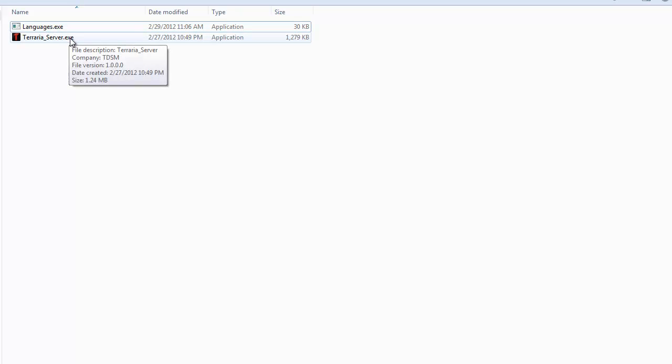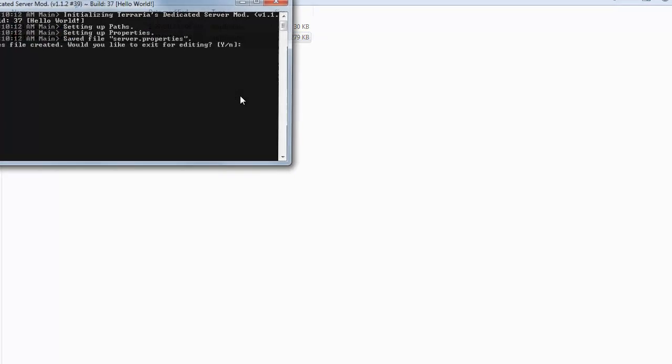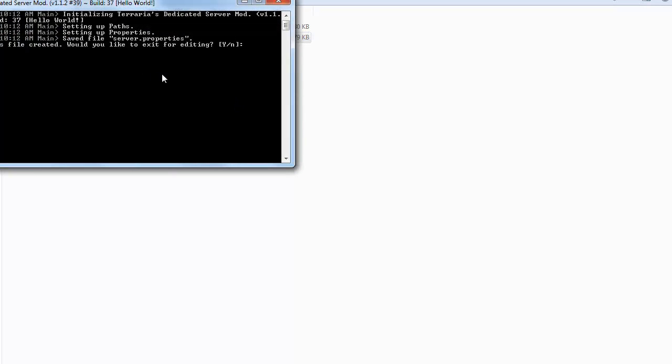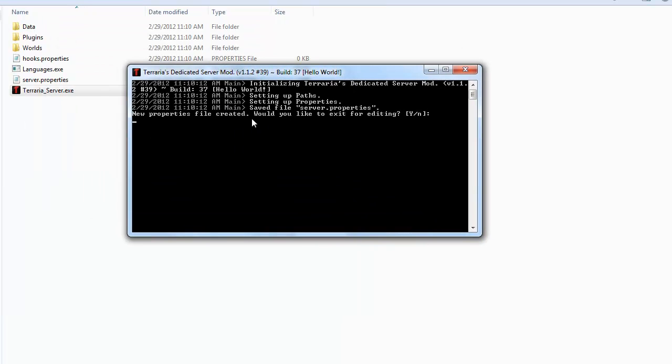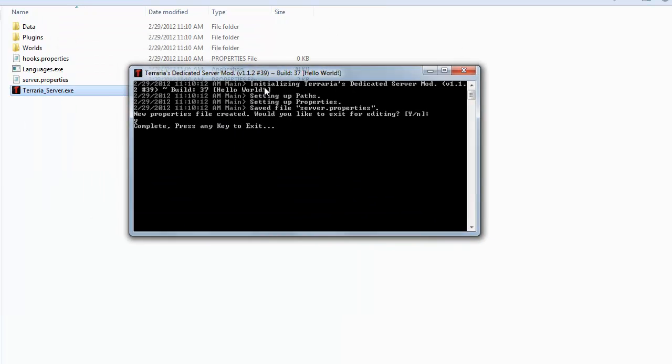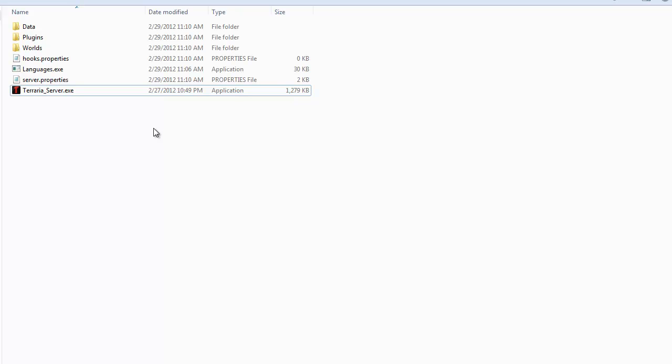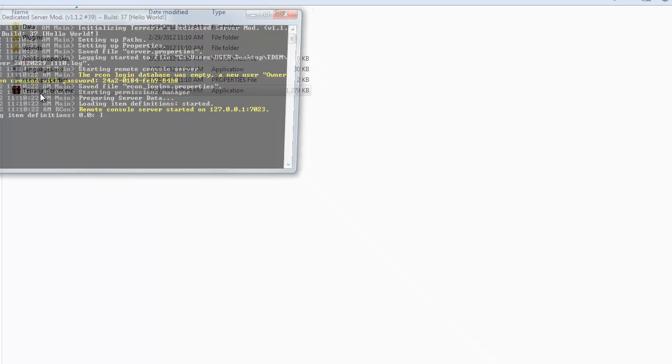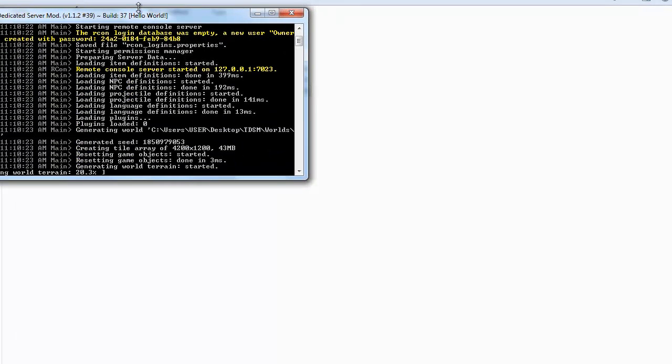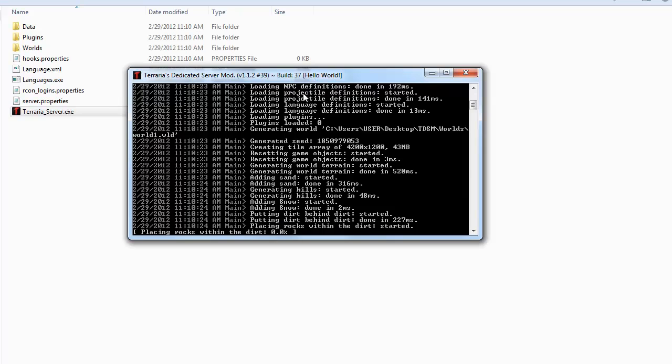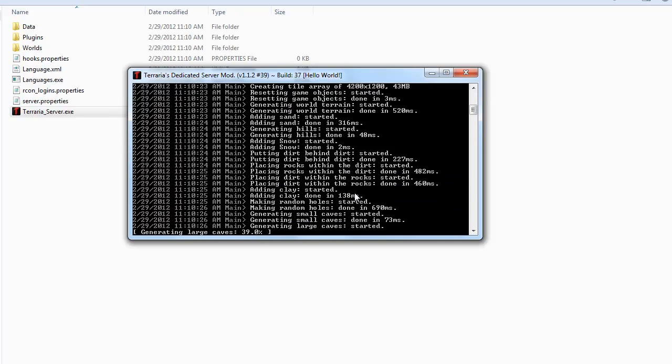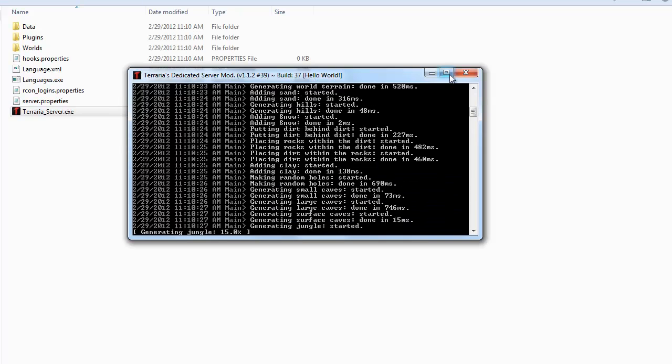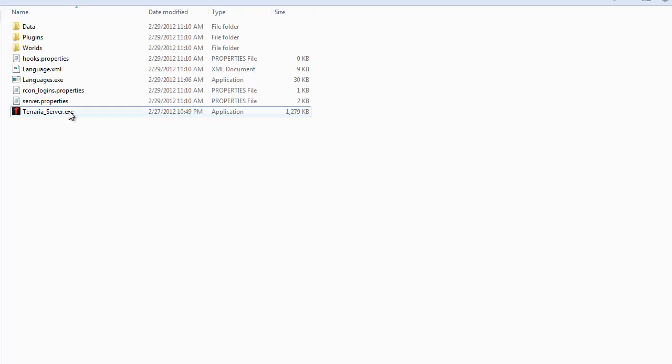Now before you run languages.exe to change your language, make sure you run the server for the first time. So you will notice that it does ask you if you would like to exit for editing. If you actually hit yes to this, it won't generate the language file just yet. You actually have to wait until it goes through and actually generates a map or at least starts generating a map.